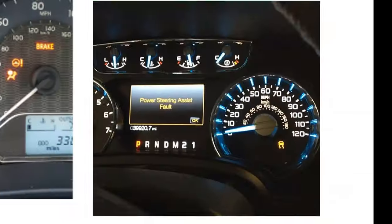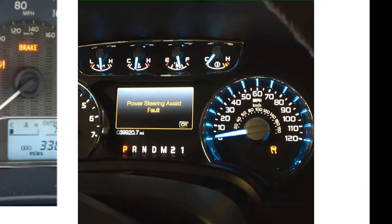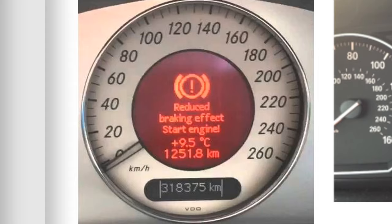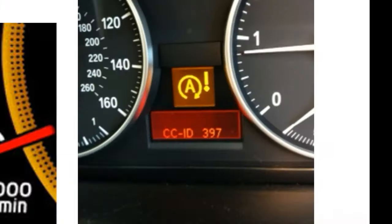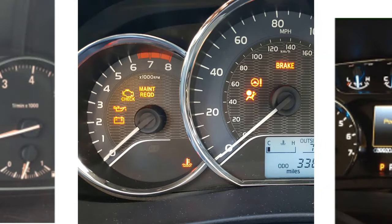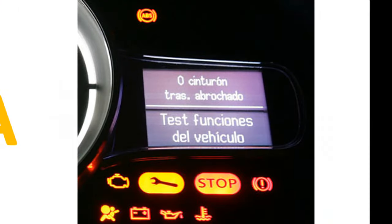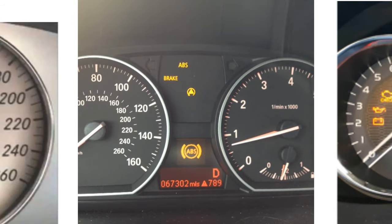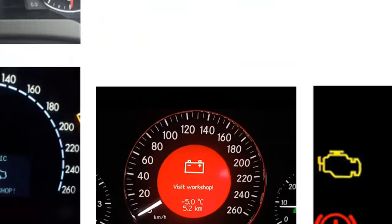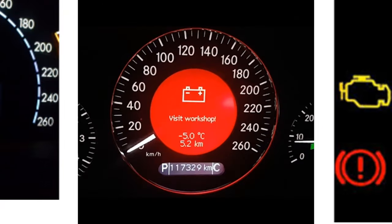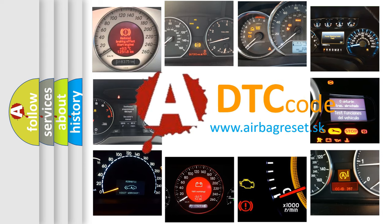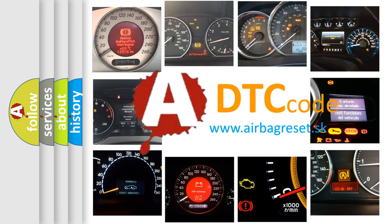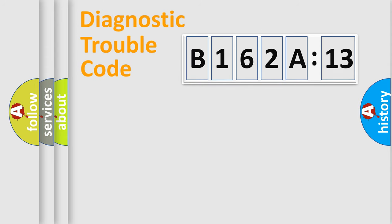Welcome to this video. Are you interested in why your vehicle diagnosis displays B162A13? How is the error code interpreted by the vehicle? What does B162A13 mean, or how to correct this fault? Today we will find answers to these questions together.